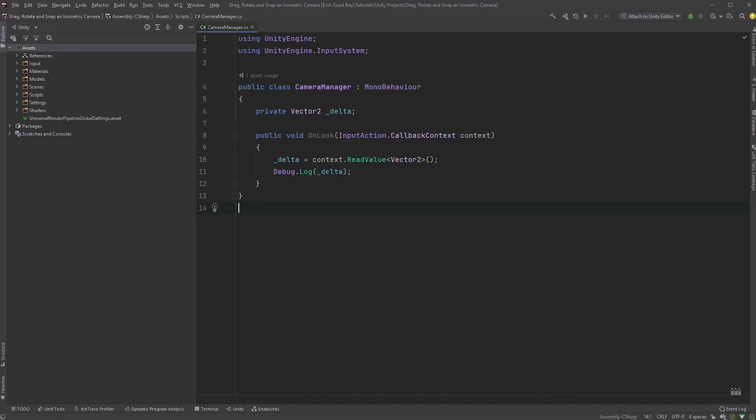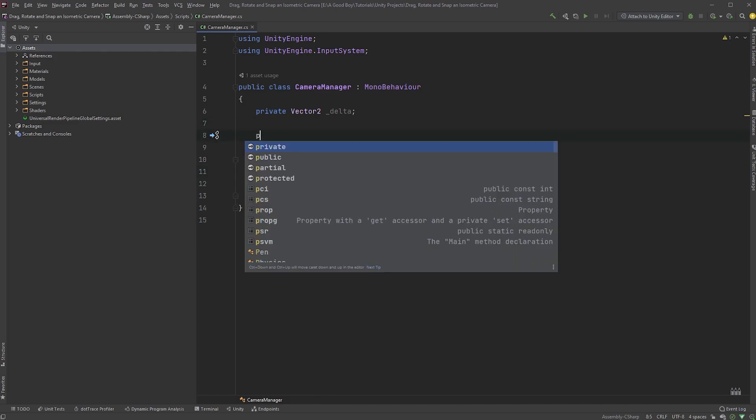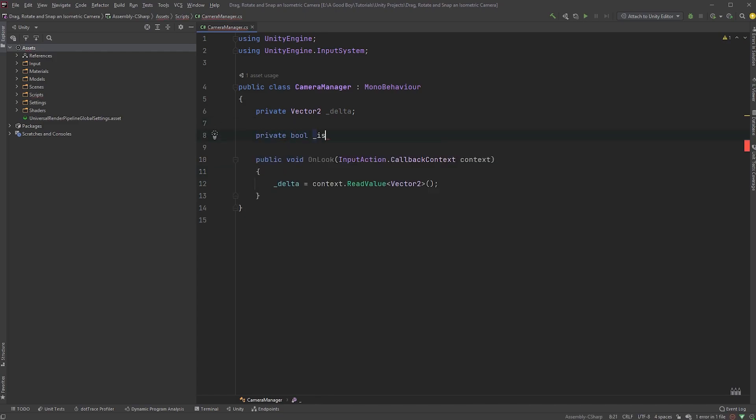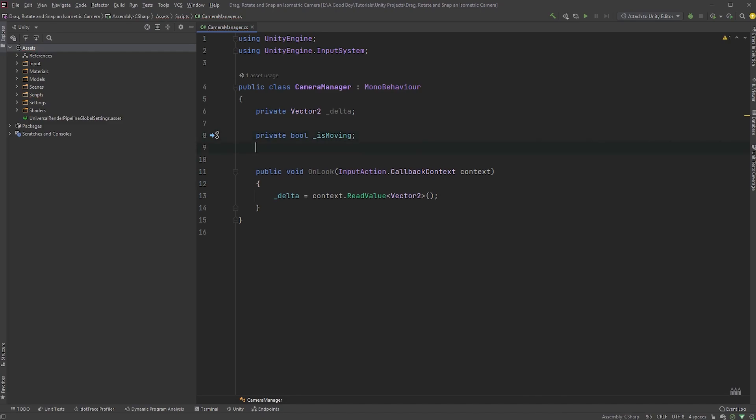Let's first remove the debug.log here, since we know it's working now. To keep this simple, I'll just create some new variables here. First, a private boolean named IsMoving. Let's also create a private boolean named IsRotating.